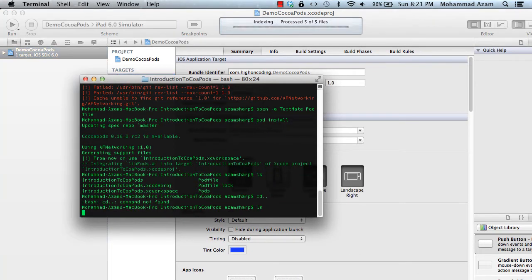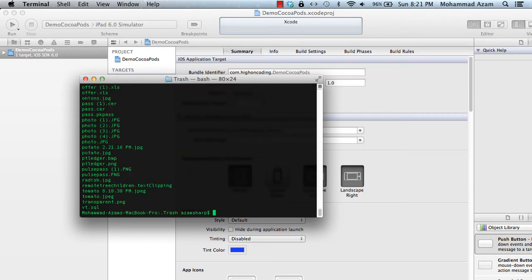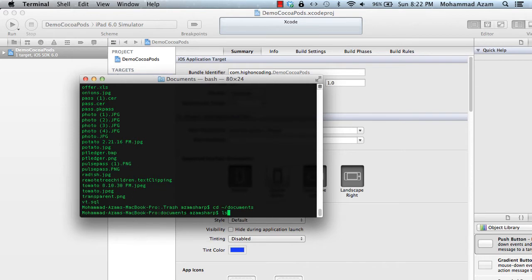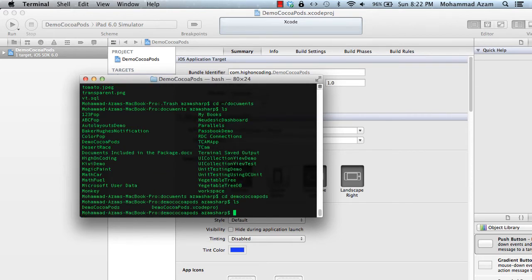So I'm just going to say demo. So I'm not sure why I'm in trash. So we have these things. I'm just going to say demo CocoaPods. And we can see this project. So I'm just going to create a...